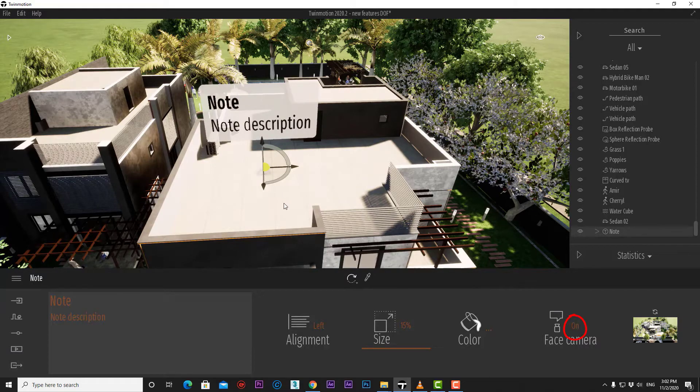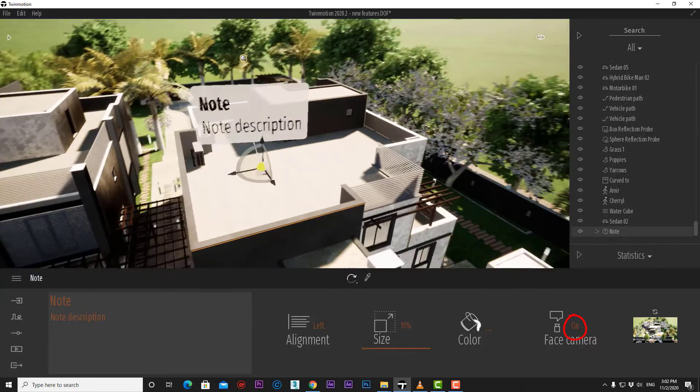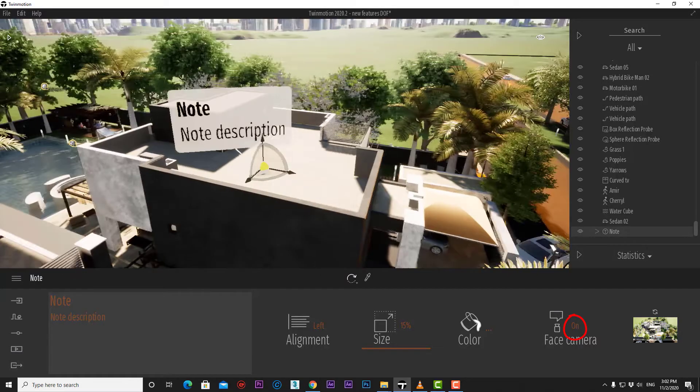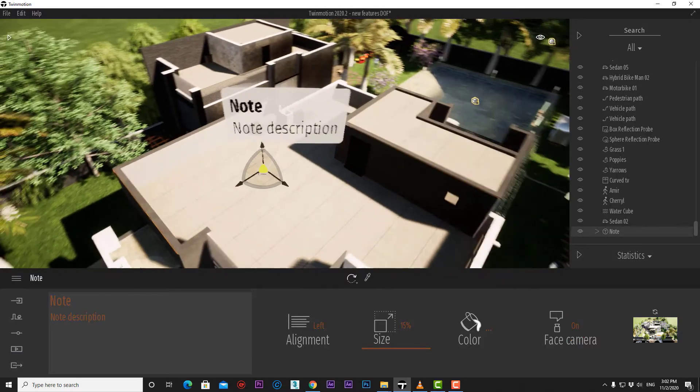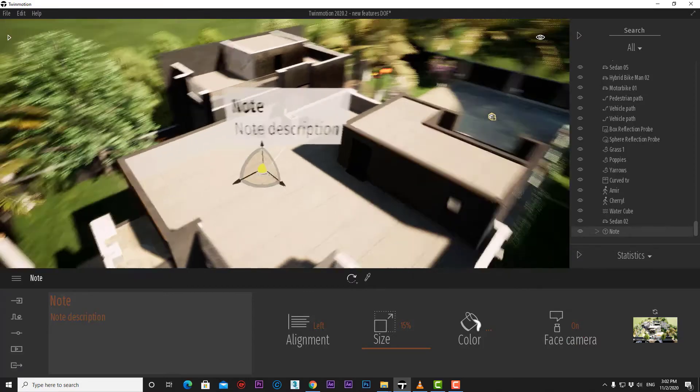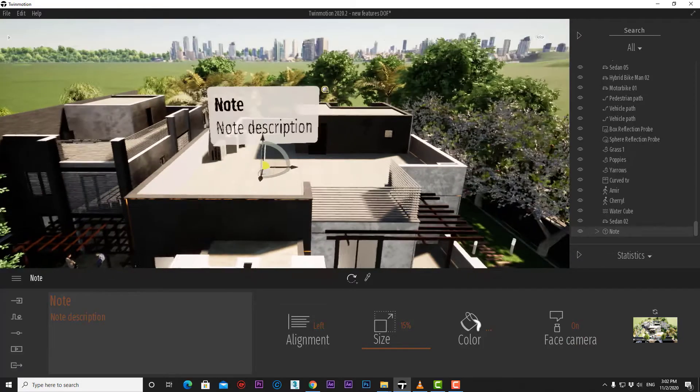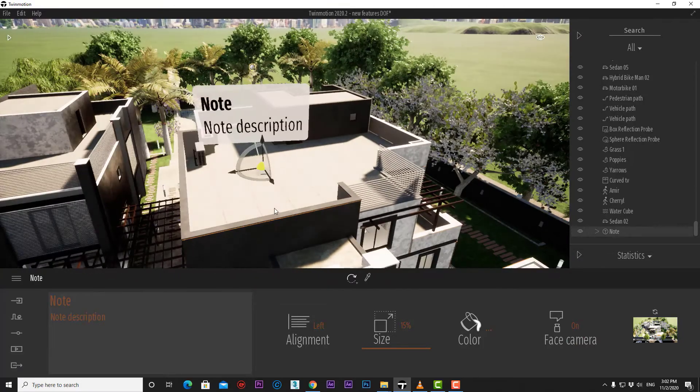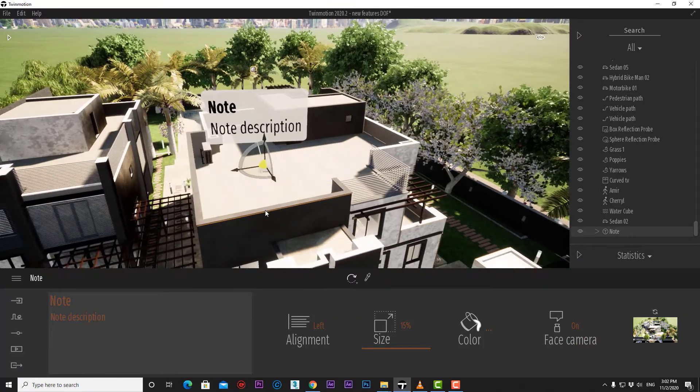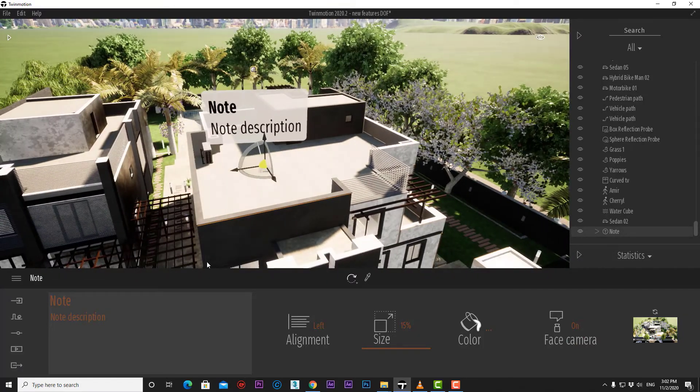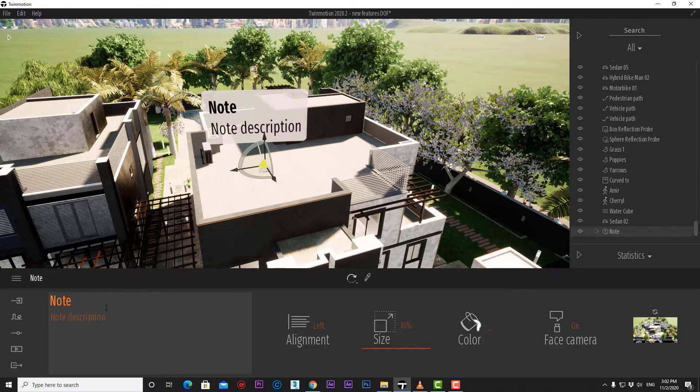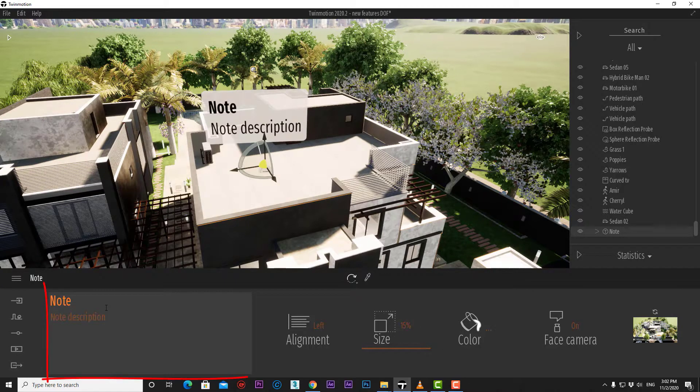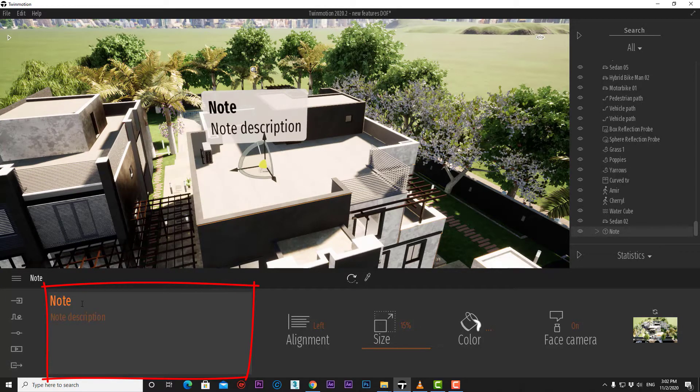Once we turn face camera to on, the note tool will always be facing our camera and will be perfectly readable. And of course, we can change the note text from here.